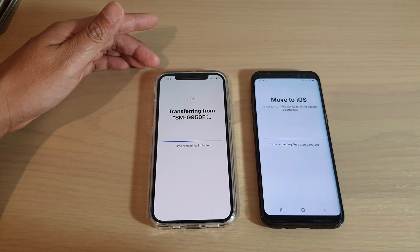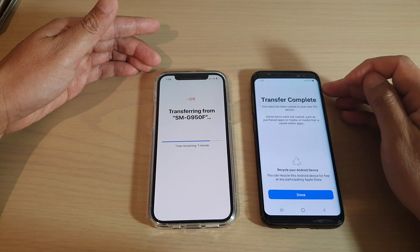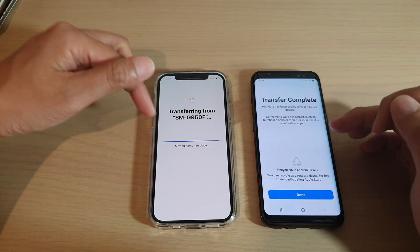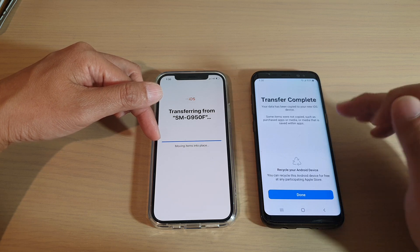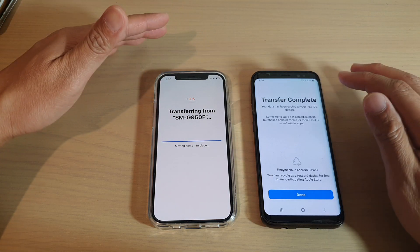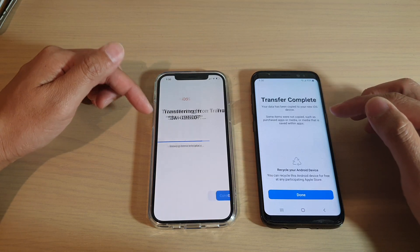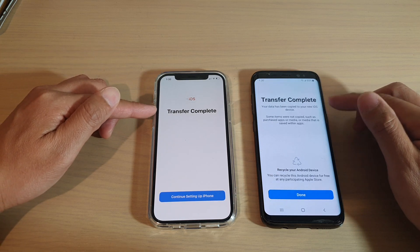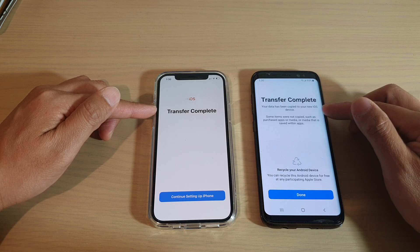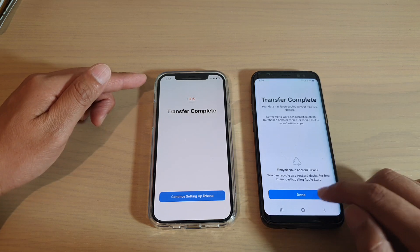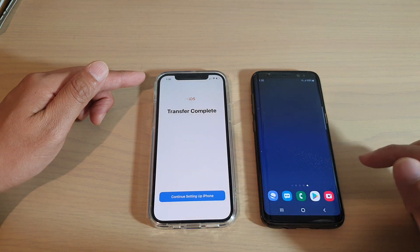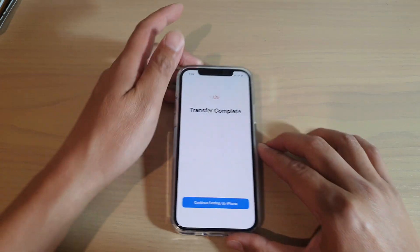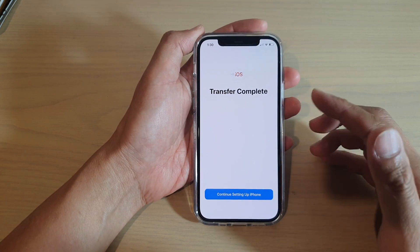This process can be quick or long depending on how much data you have. You may see the Android device say Transfer Complete while the progress bar on the iPhone is still moving — leave it alone until both devices say transfer complete. Once both devices show transfer complete, tap Done on the Android phone and go back to the home screen. The transfer is done, but we still need to complete the setup process on the iPhone.